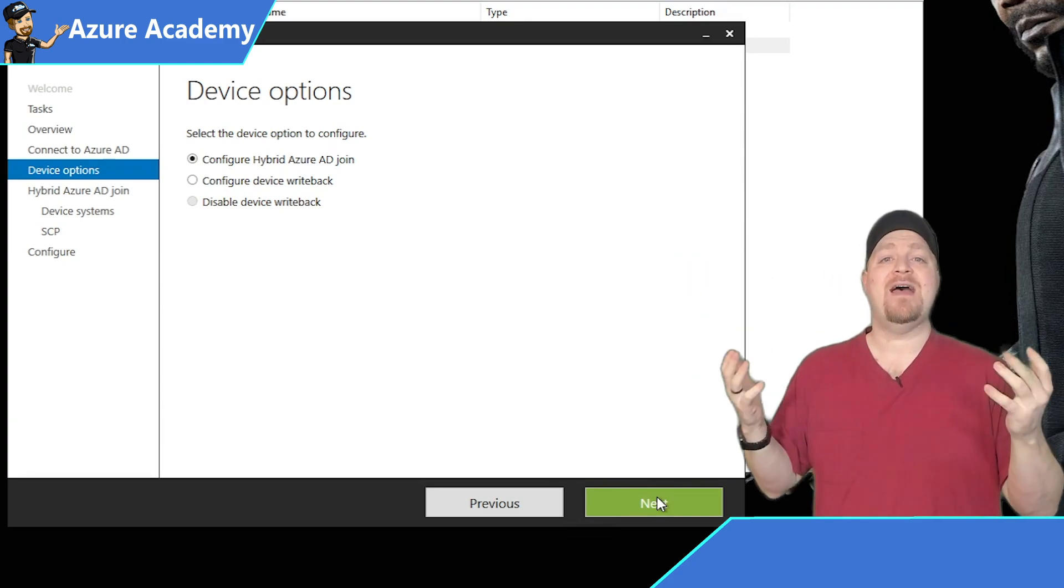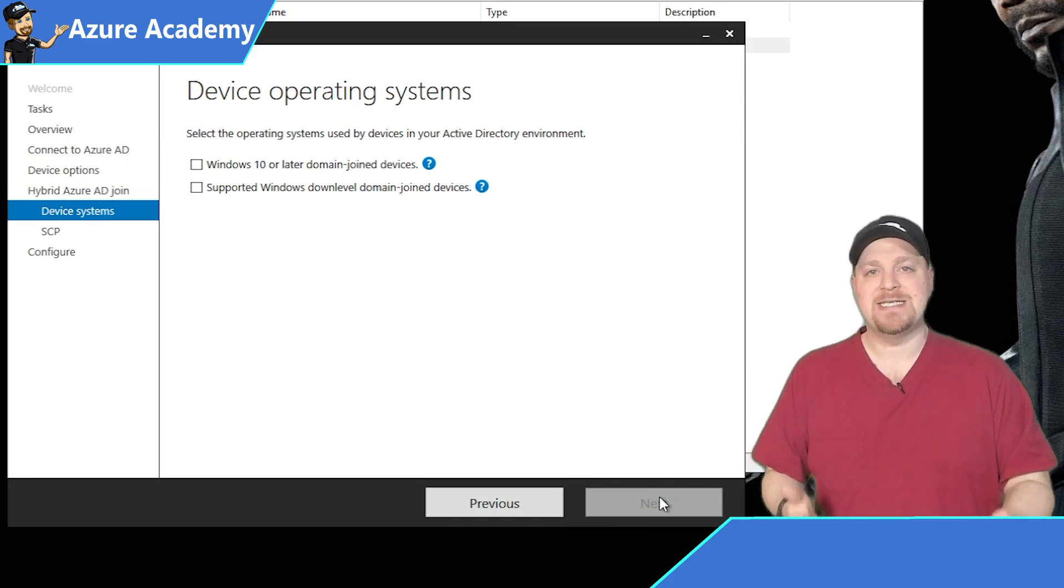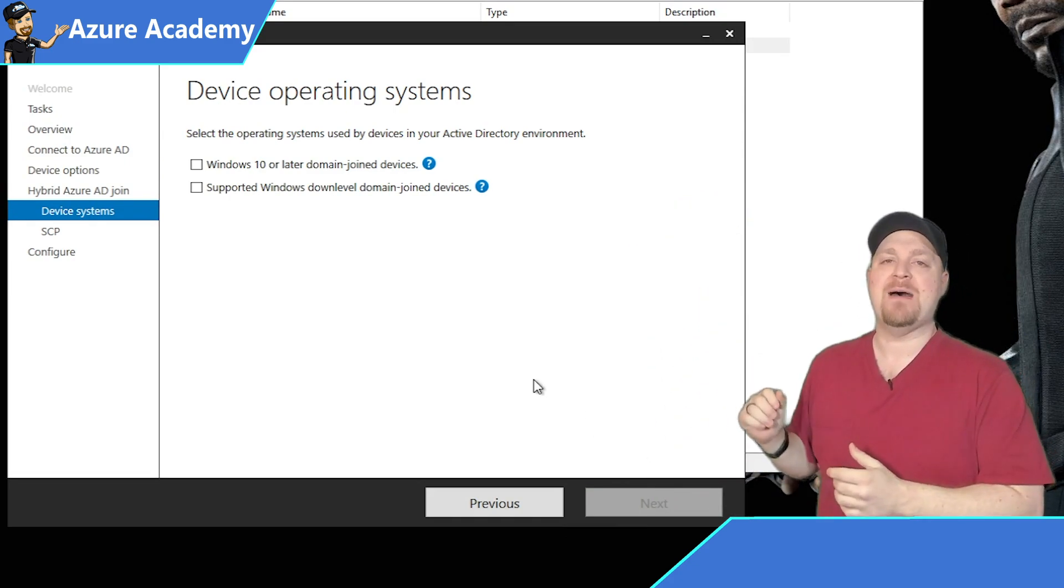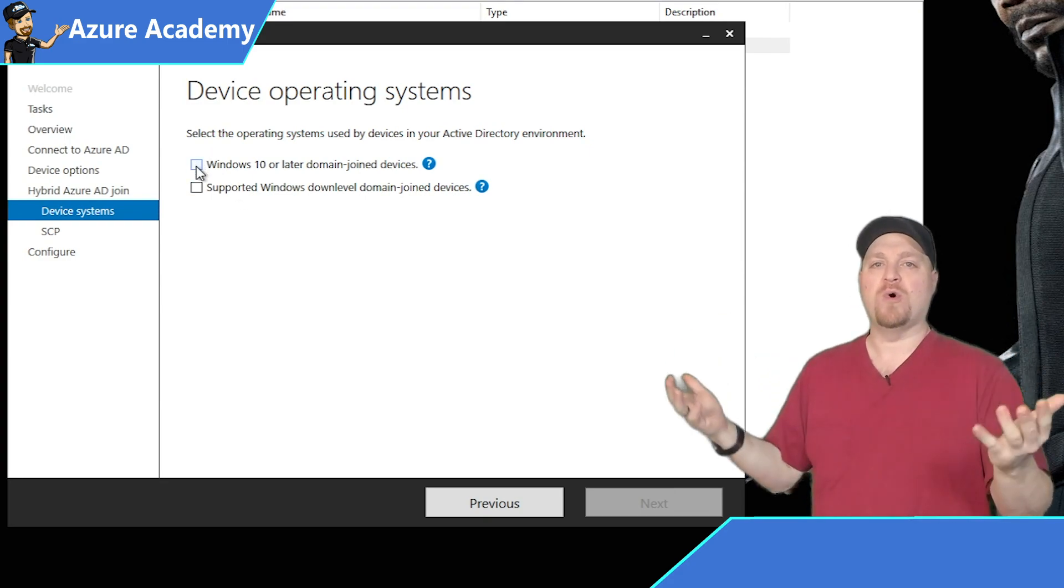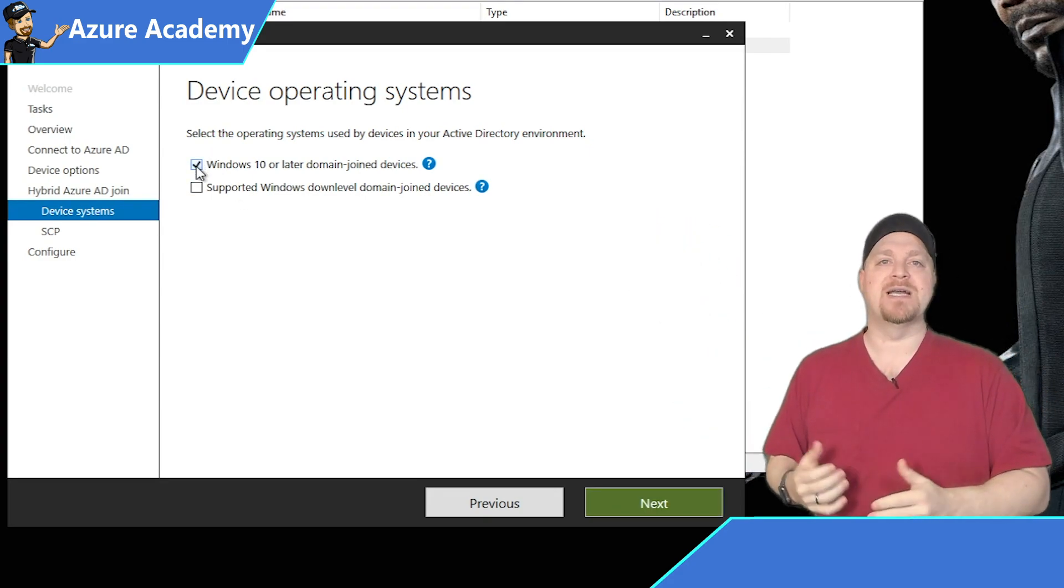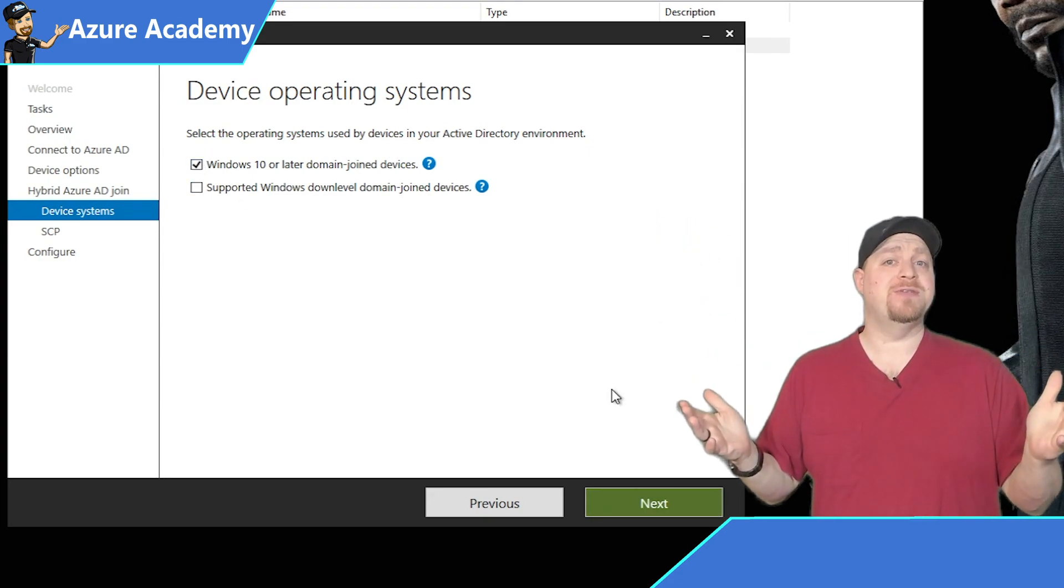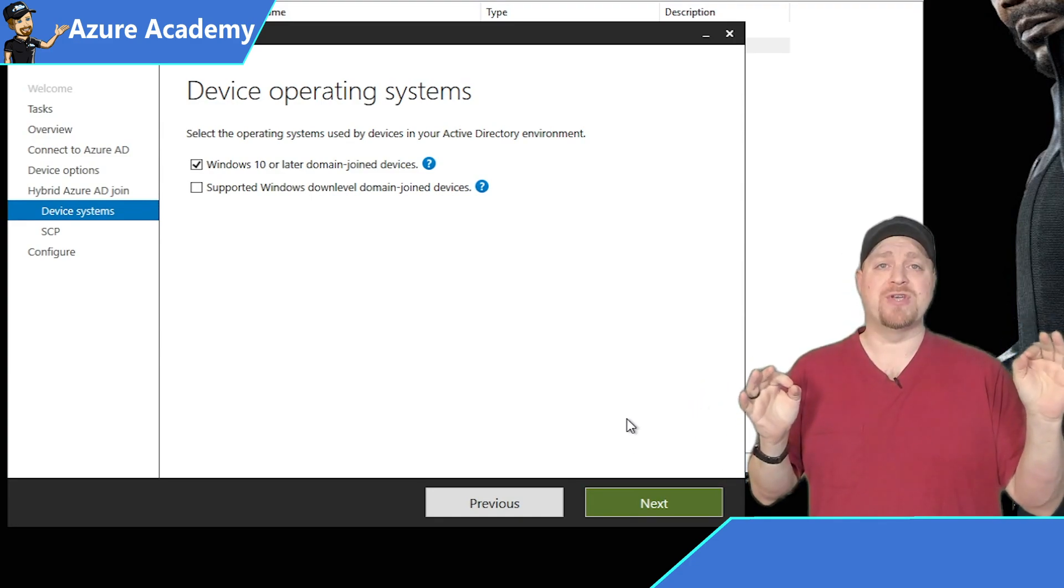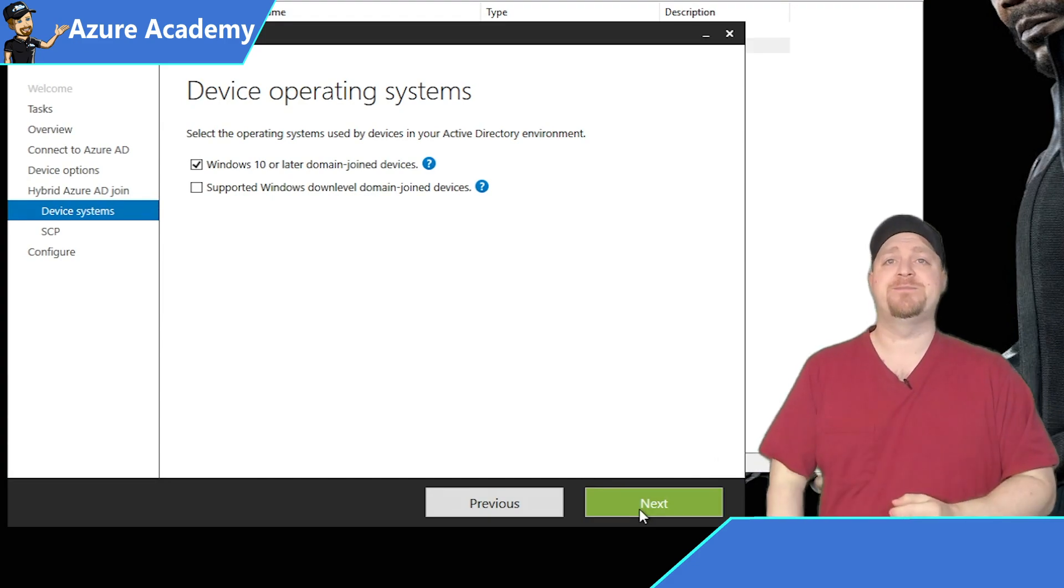Let's hit next, add your credentials, and then the first option that's selected already is to configure hybrid Azure AD join. Click next, and now you have the choice of device type. Windows 10 and newer would be the top one. That's what I'll choose. If you have older devices, you may want to select both. Although you should be using everything Windows 10 and newer to keep your security vulnerabilities low.